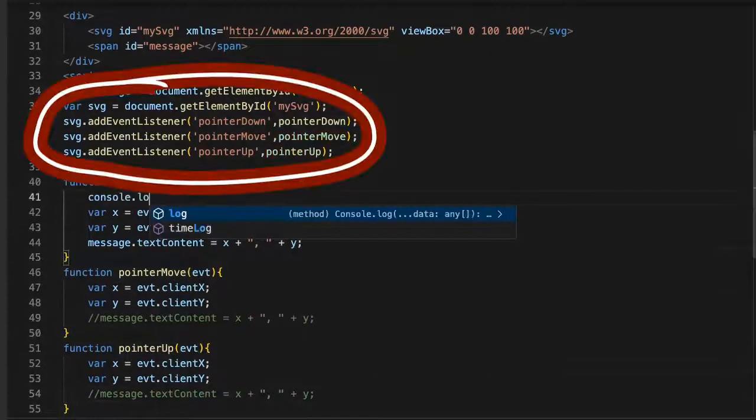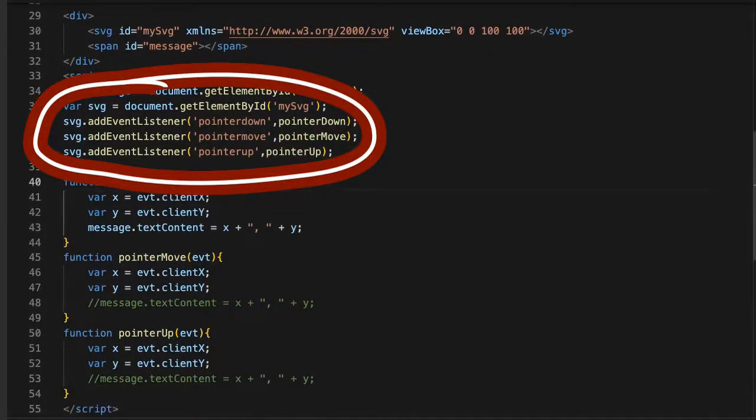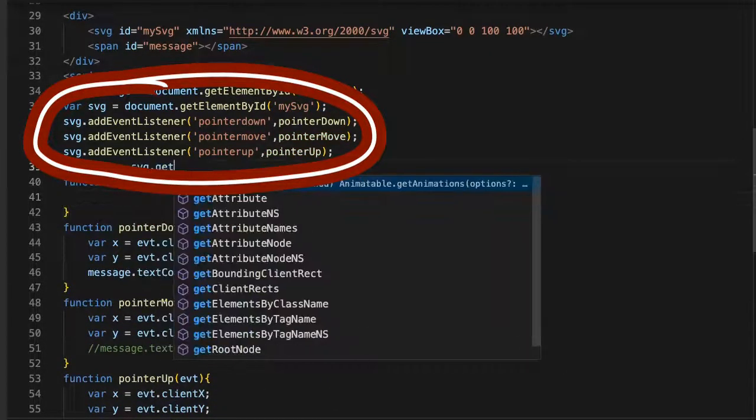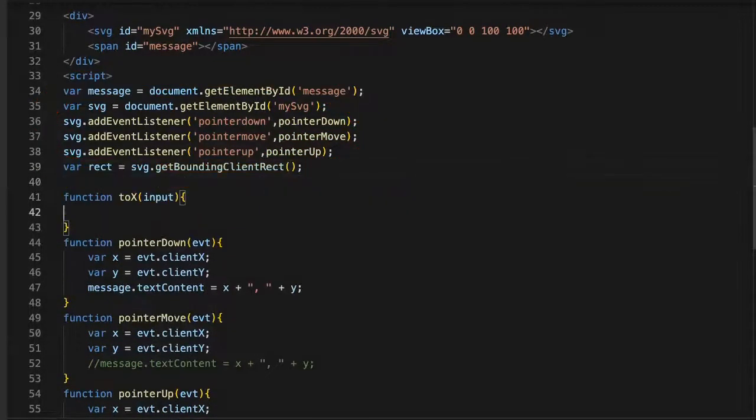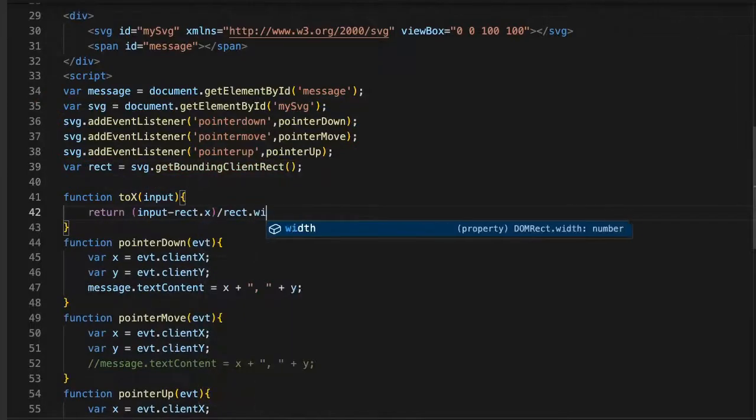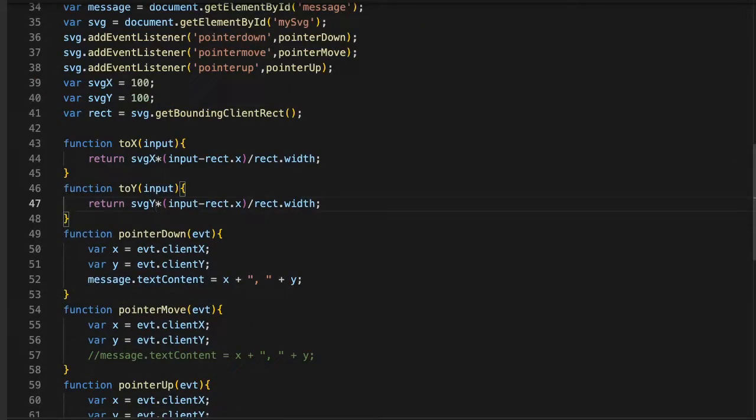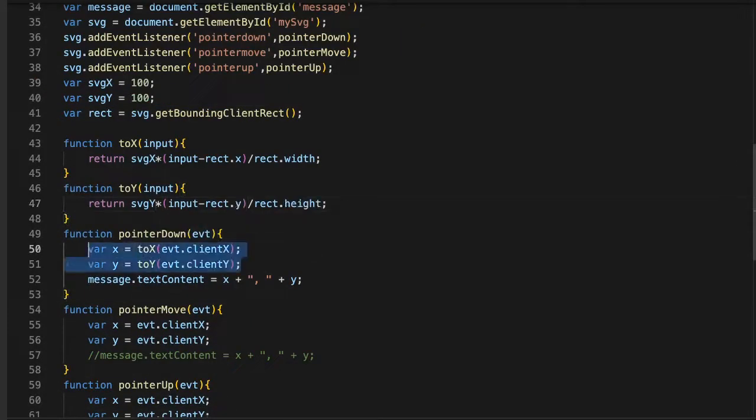Using pointer events, we need pointer down, pointer move, and pointer up. Make sure to accurately convert coordinates to our SVG units. Keep this conversion up to date if the element is resized or moved.